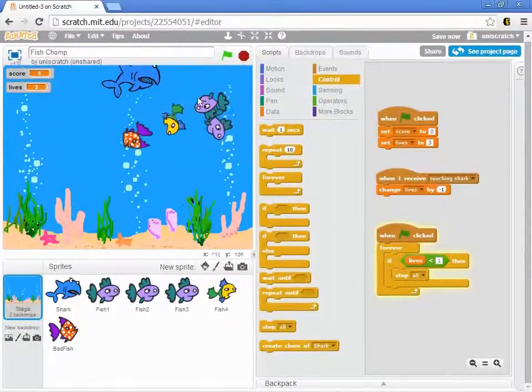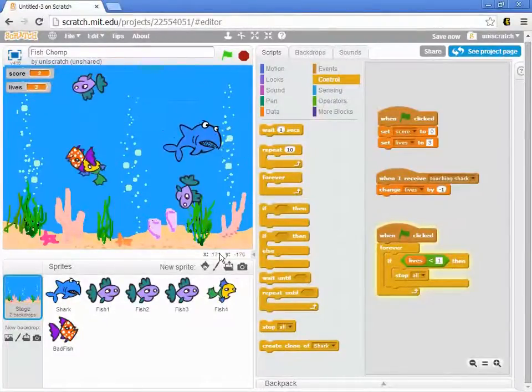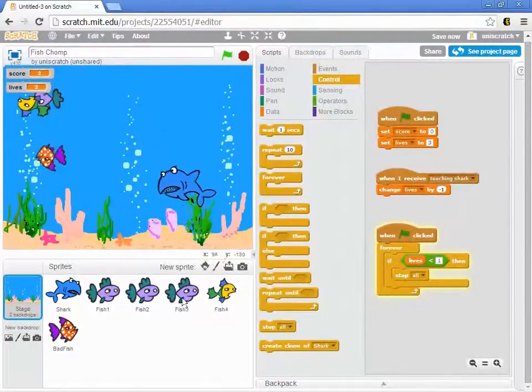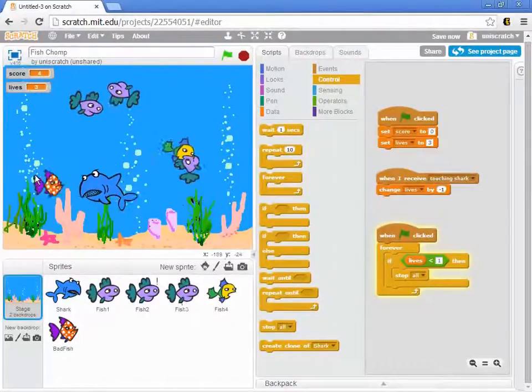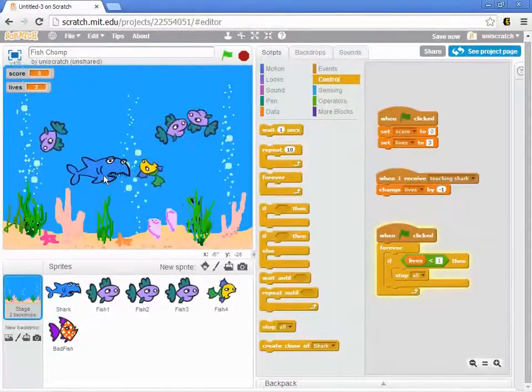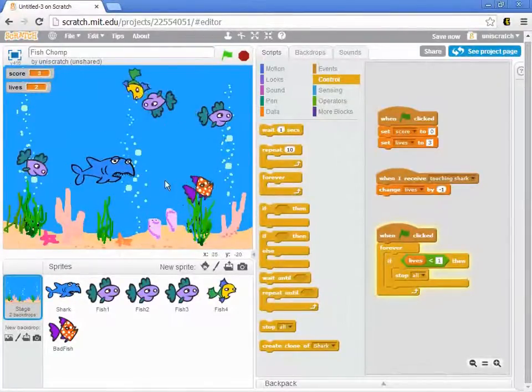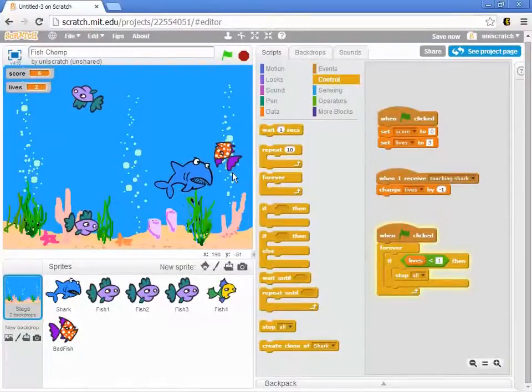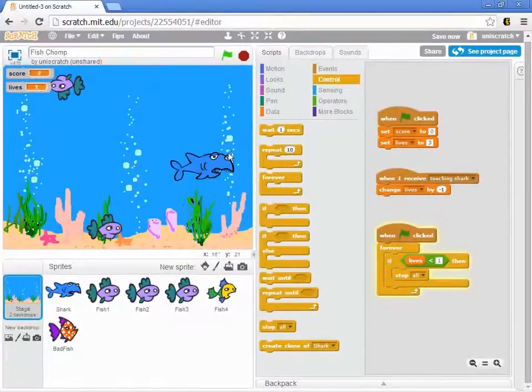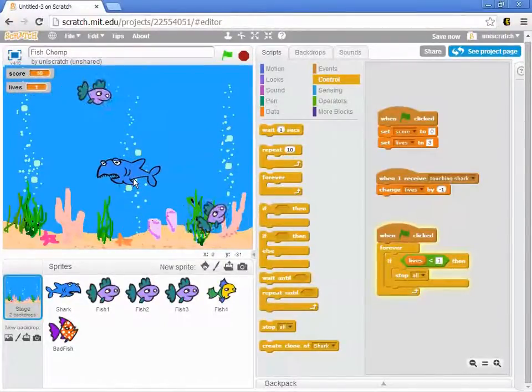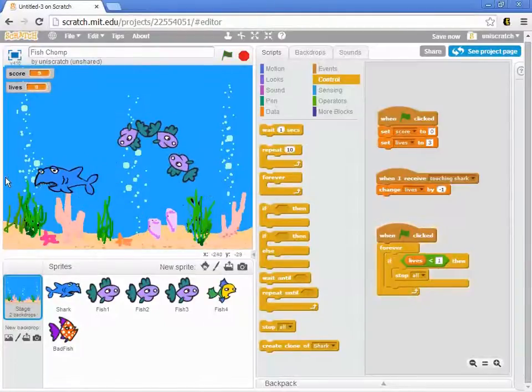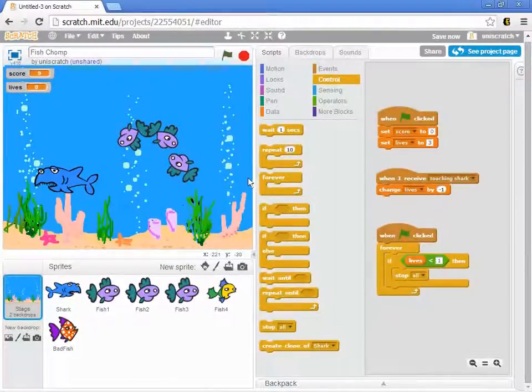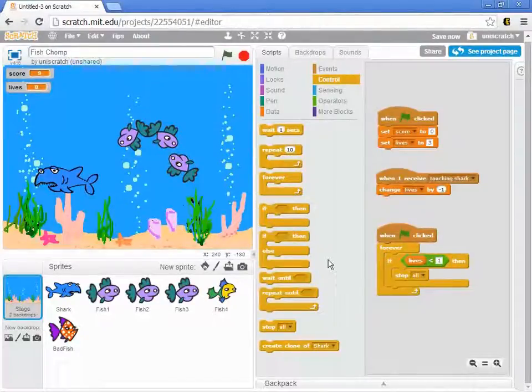And so, oops, almost caught the bad fish there, but I managed to avoid him. But I can get some points and then we can touch the bad fish. He gets sick. Lives goes to two. Lives goes to one. And lives goes to zero and game is over. And so that's one very basic, simple way to put this in. You certainly could add more functionality with this.